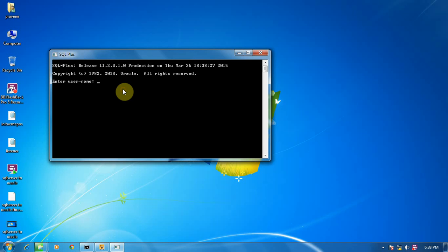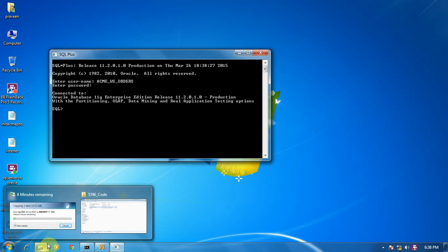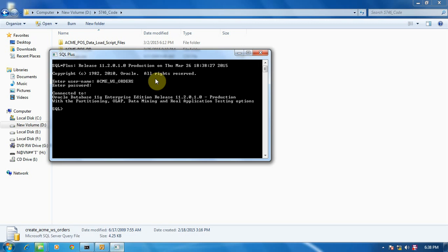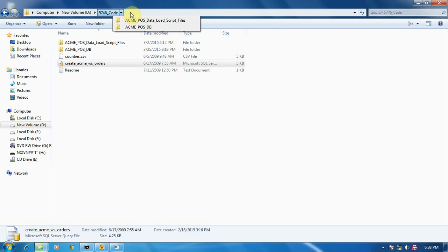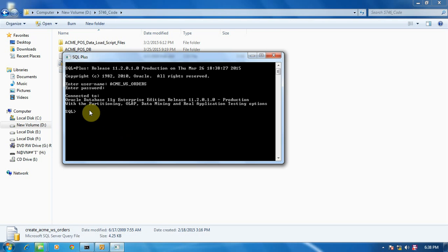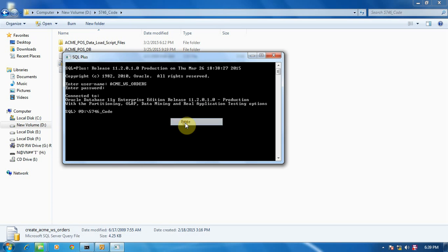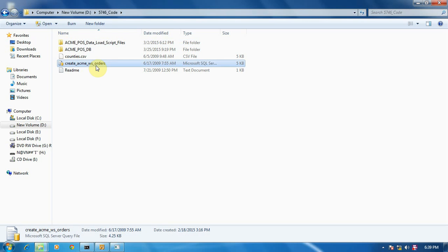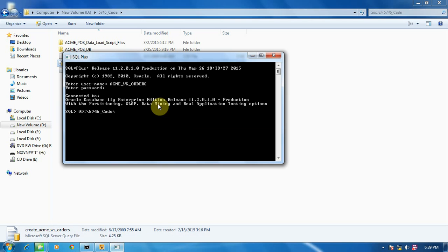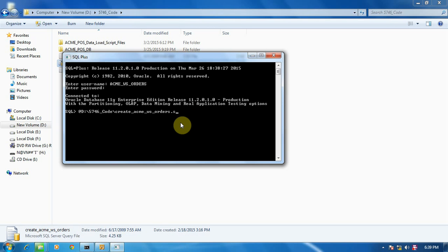So write the name that we have created right now, that is ACME_WS_ORDERS, password system123. Now for importing data from that file to this, use this location. Copy this location. Give at the rate, paste it, use slash, then copy this name, again paste it, dot SQL extension.